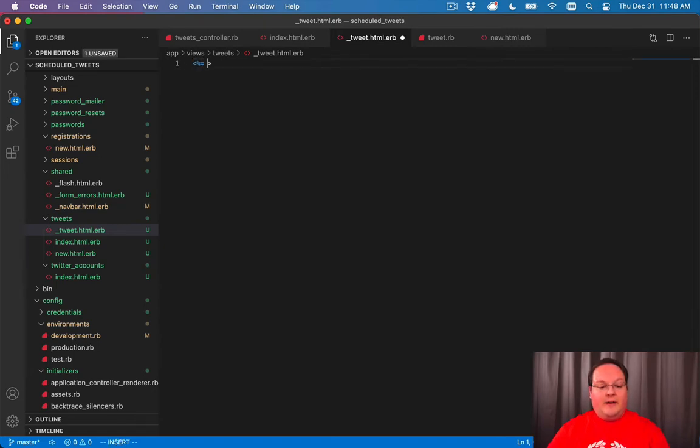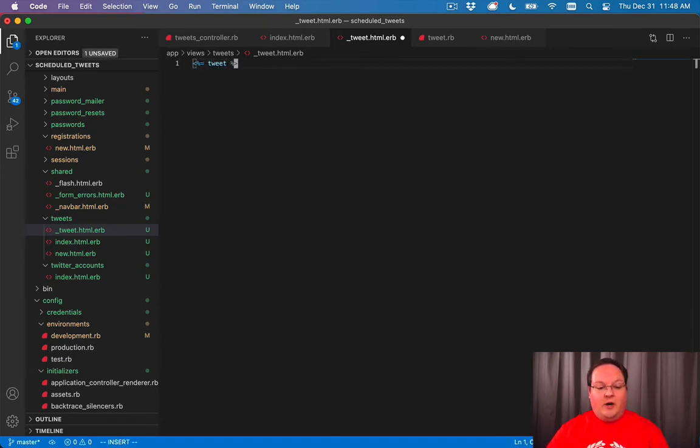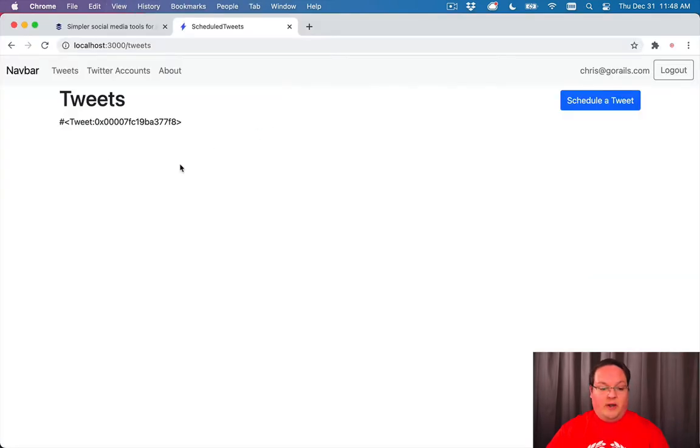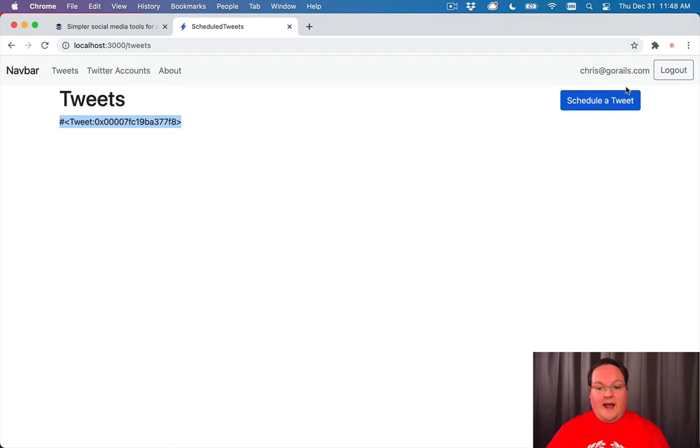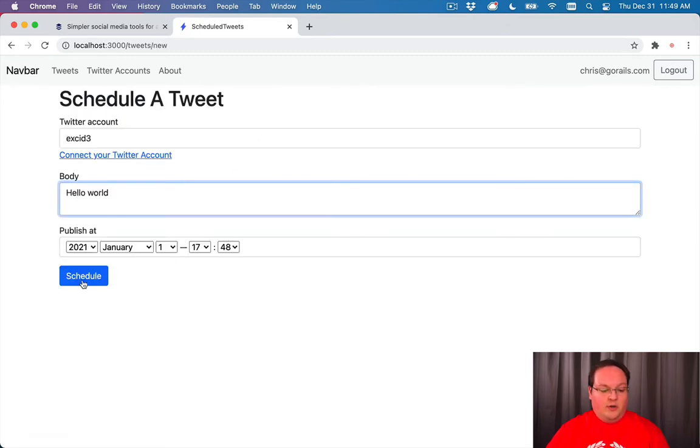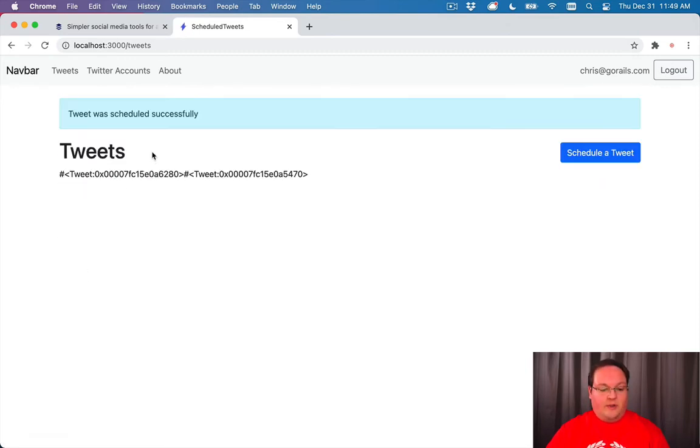And it will take and give each one of them the tweet variable that you can use to print it out. So here, if we refresh, we'll just see the tweet individually added. And we can add more tweets, hello world, schedule them, and you'll see two tweets now.